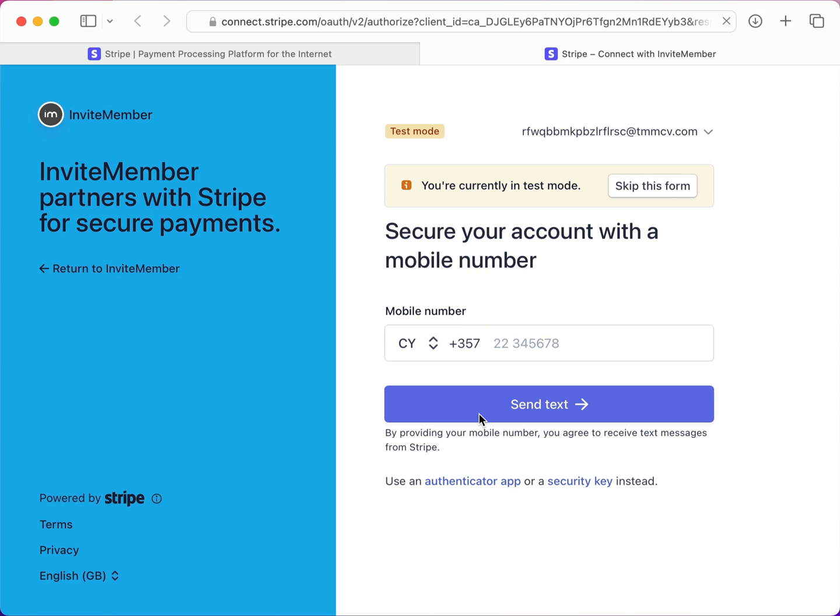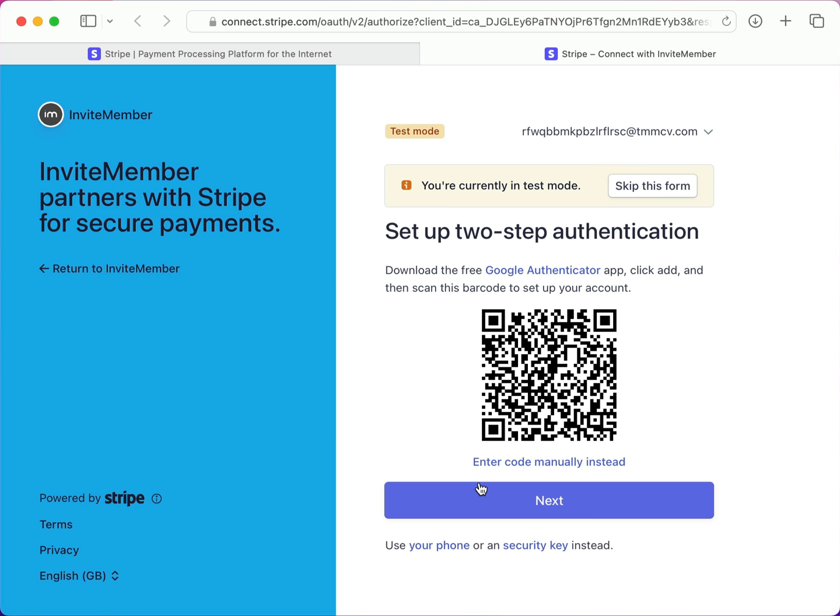Now it wants to authenticate me. The default option is to use a mobile number, but it also lets you use an authenticator app or security key. I'll use the Authenticator App option.